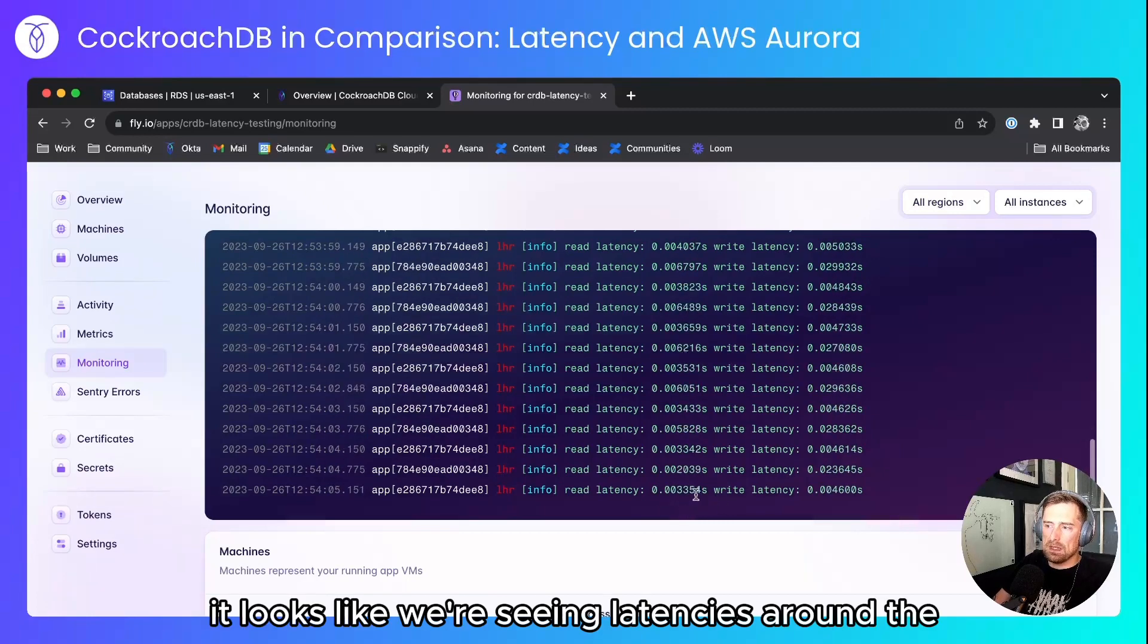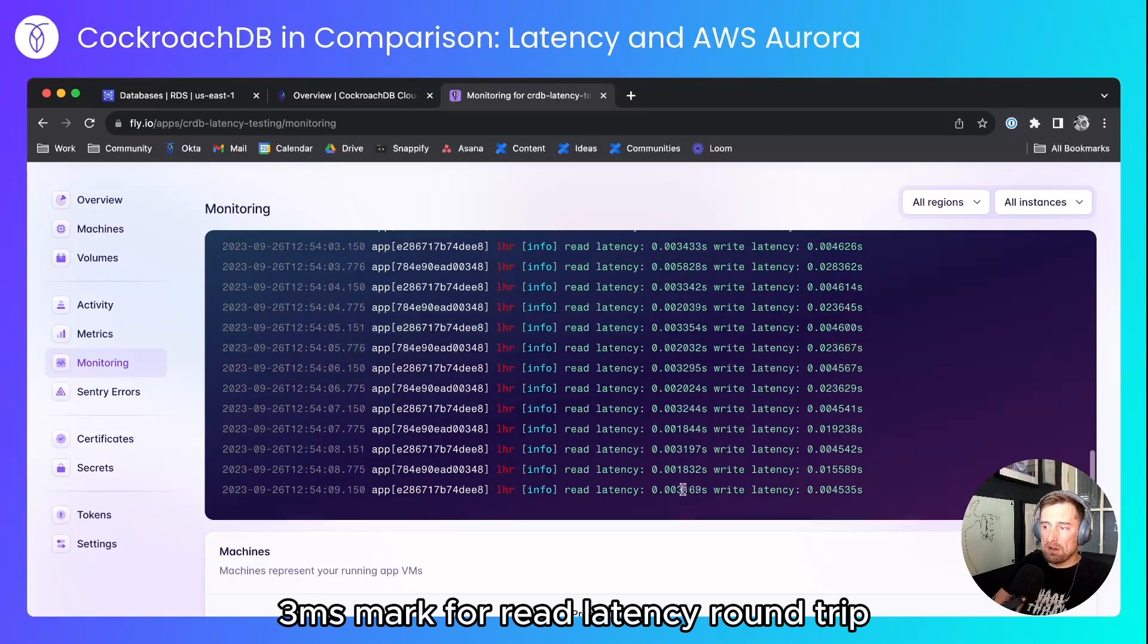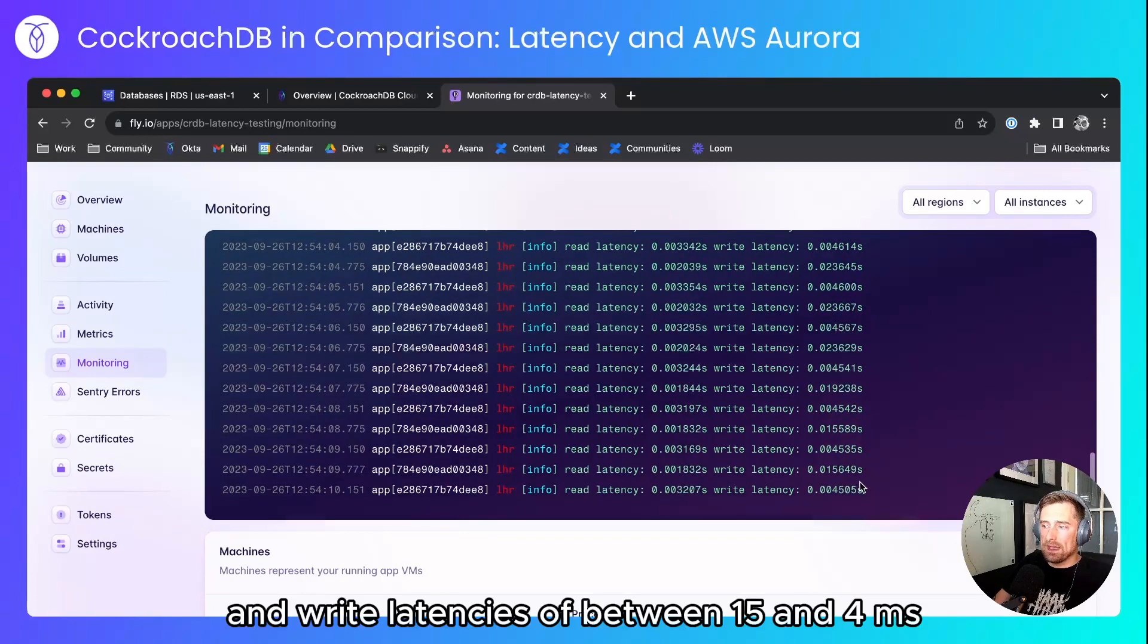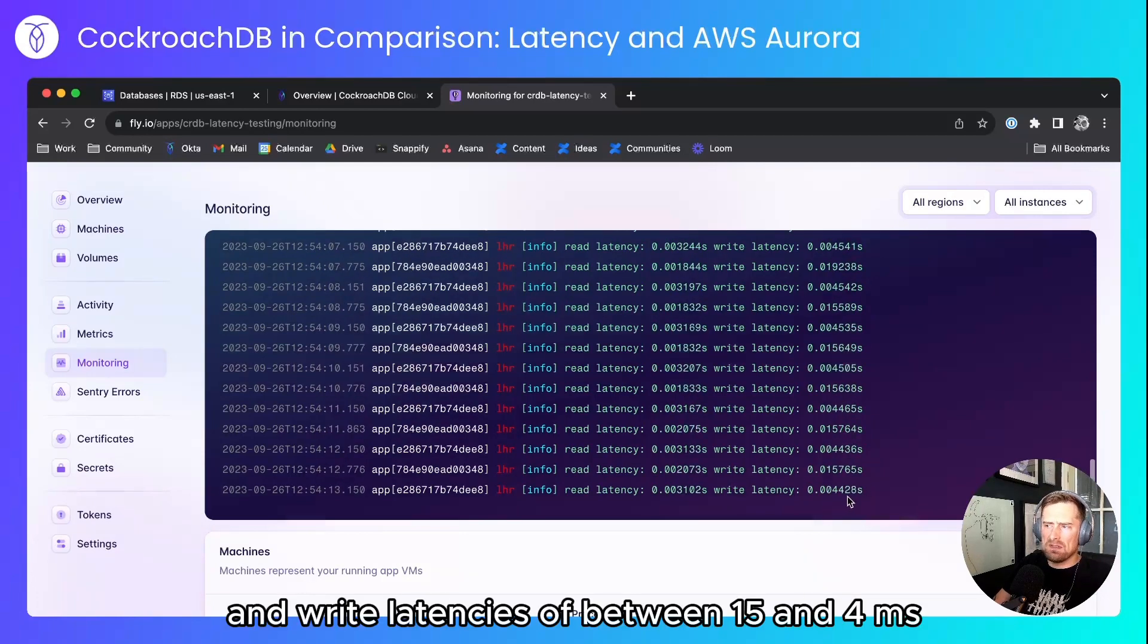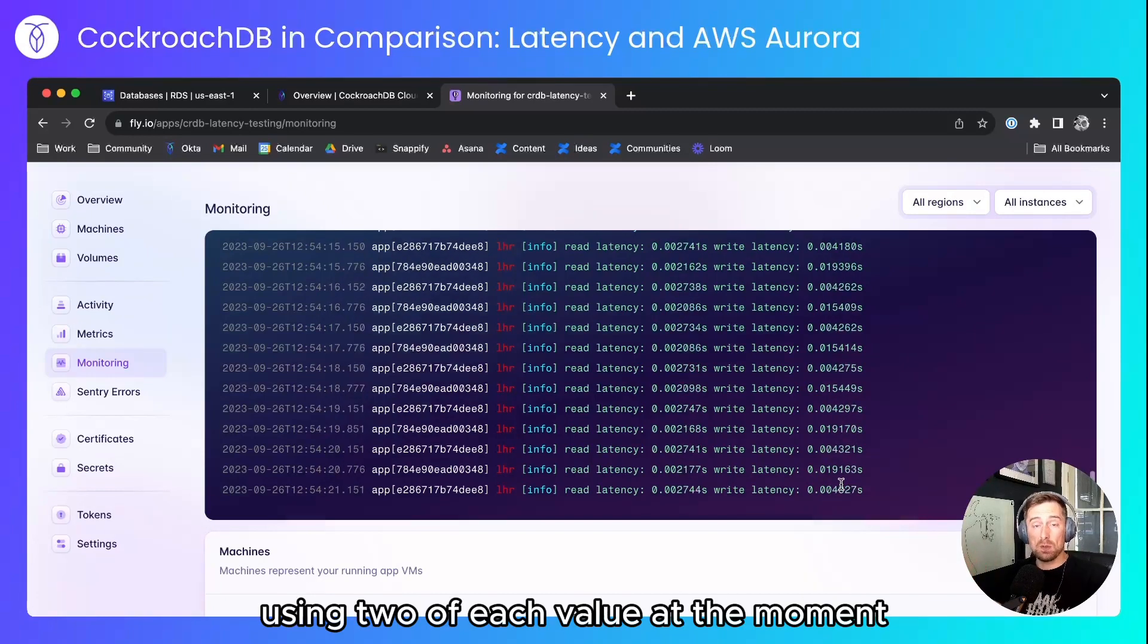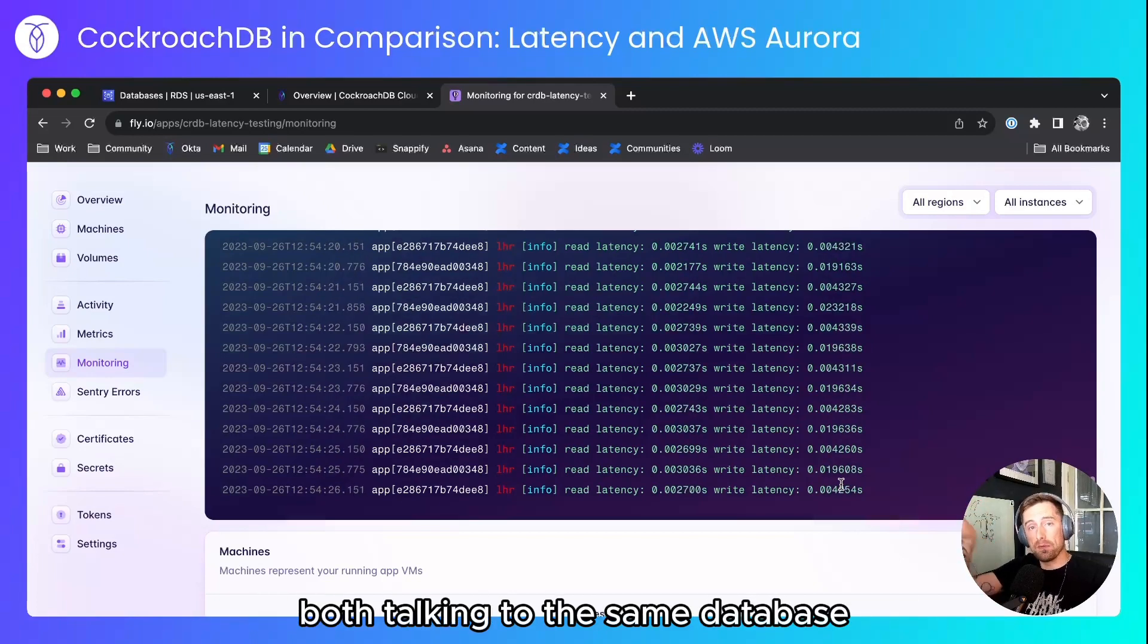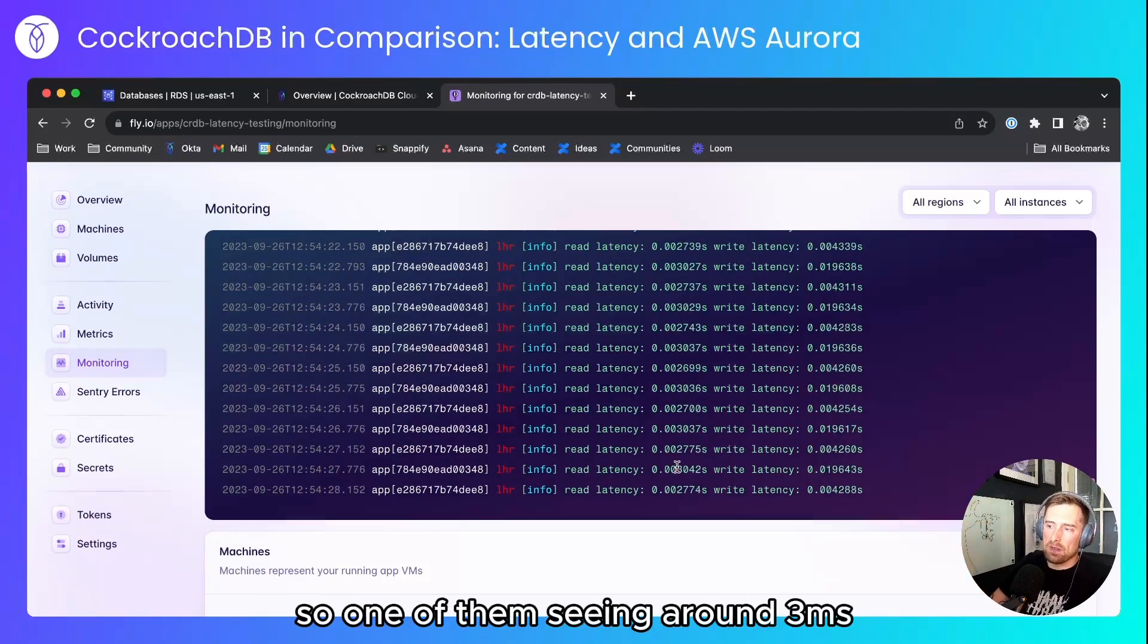Okay I'll let that run in for a second but at the moment it looks like we're seeing latencies around the three millisecond mark for read latency round trip and write latencies of between 15 and 4 milliseconds. You're seeing two of each value at the moment and that's the same with the cockroach example. I've got two runners in fly both talking to the same database.